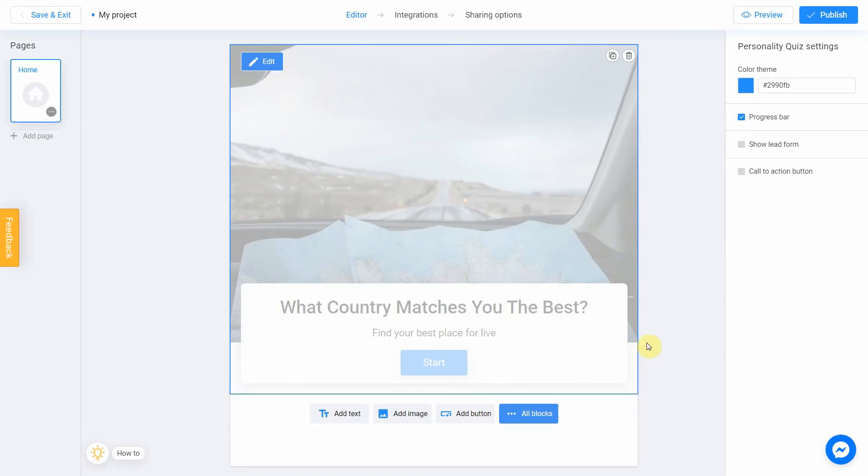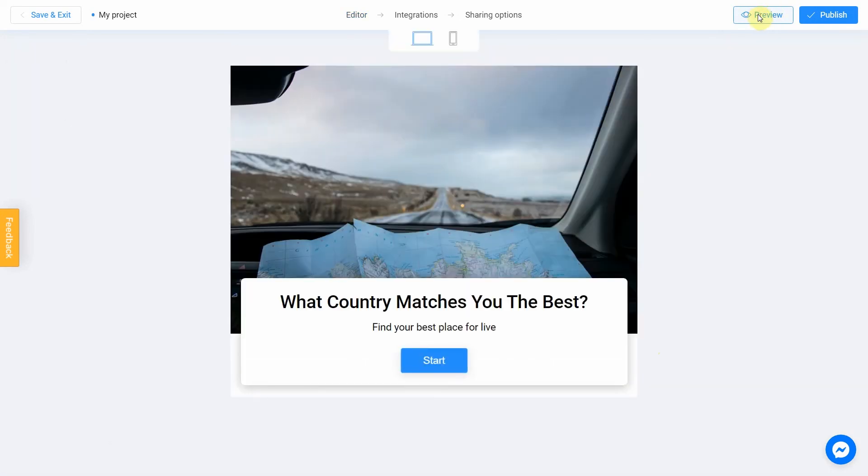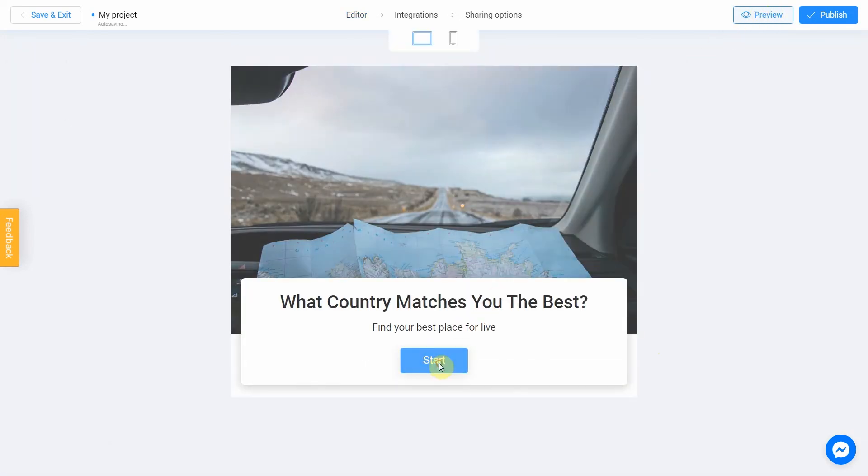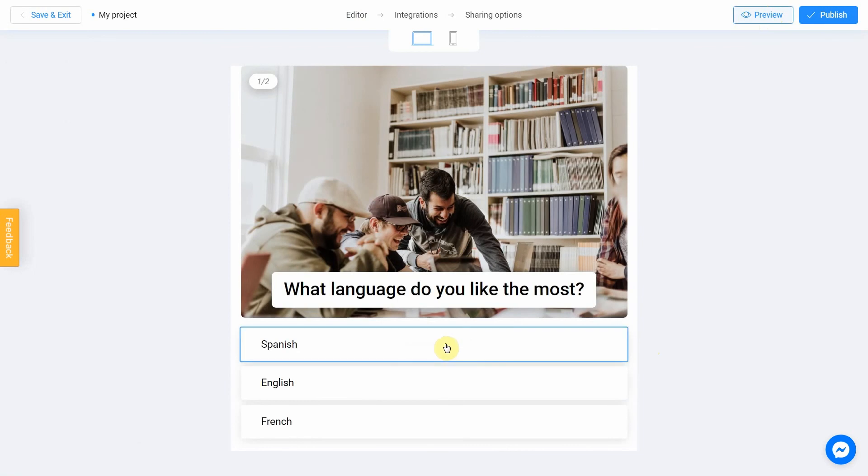Click the preview and evaluate the current state of your project. Try your quiz and don't forget to rate how it looks on different devices.